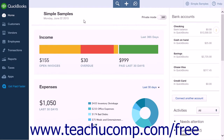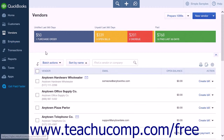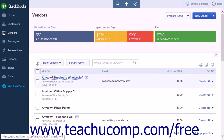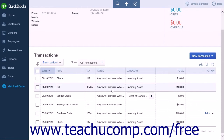Let's look at creating a Vendor Quick Report. To do this, click the Vendors link in the navigation bar to open the Vendors page. Then click the name of the vendor for whom you would like to create a report. This will open that Vendor's Detail page and display a list of all the transactions for that vendor.